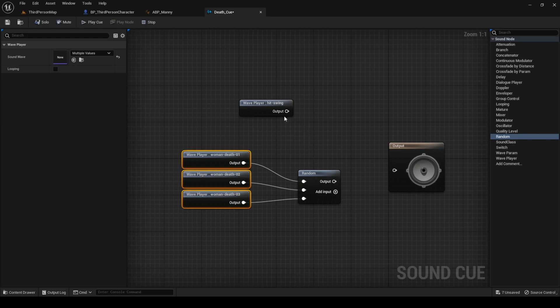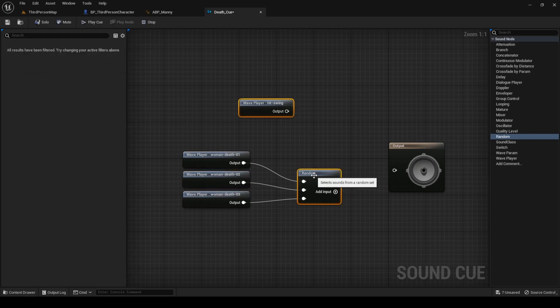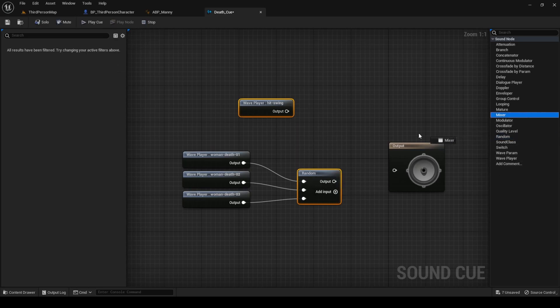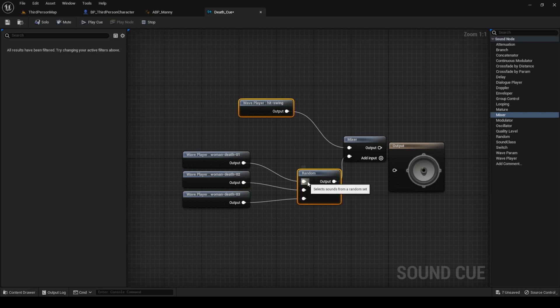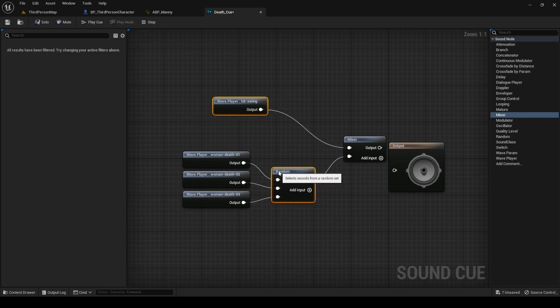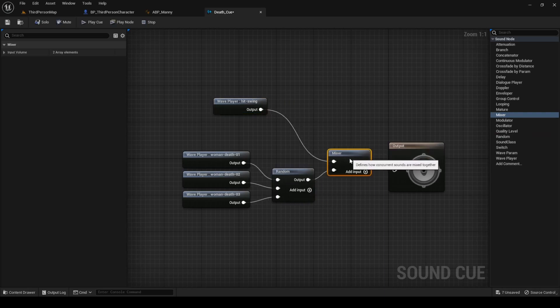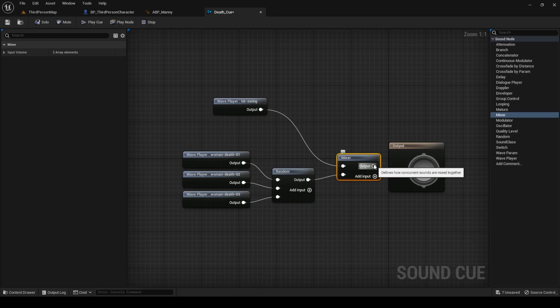Now, select the hit swing sound and the random node. Again, in the right panel, drag a mixer node. This will add a node with both elements you selected already connected.